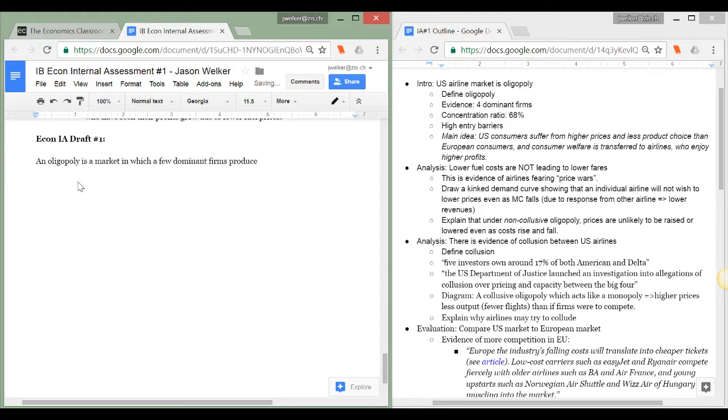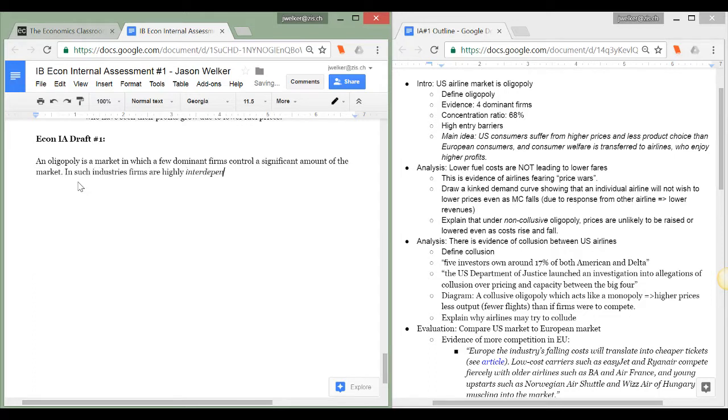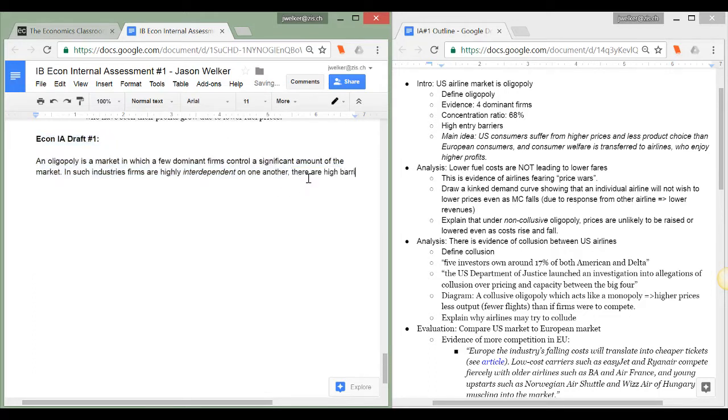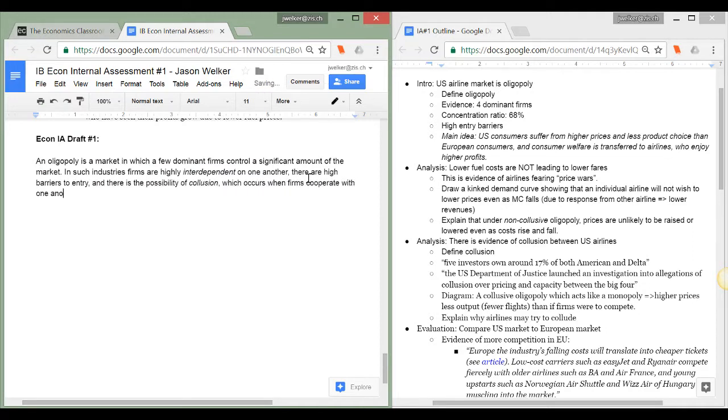You'll notice that I have the outline I created in my last video lesson on the right here and on the left I'm going to actually write my commentary. At any point feel free to pause this video if you want to read what I've written. I'll also include a link to the final draft of my commentary in the description on this video.